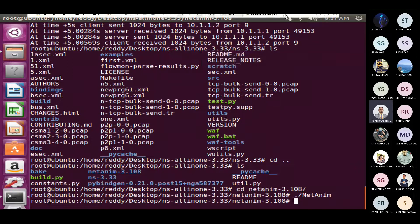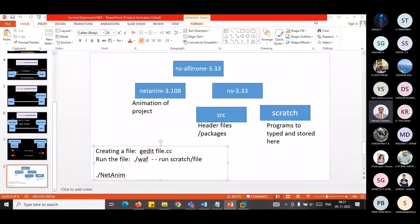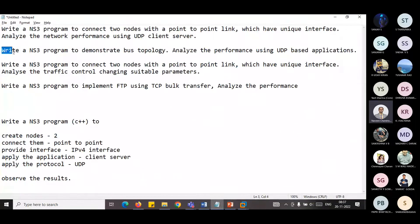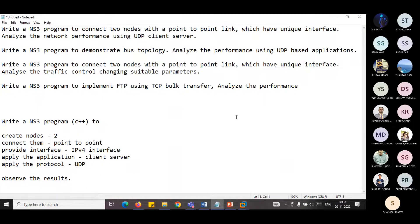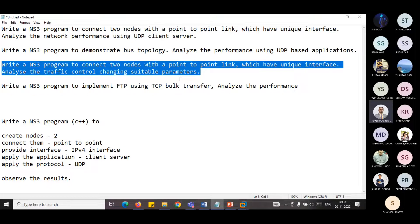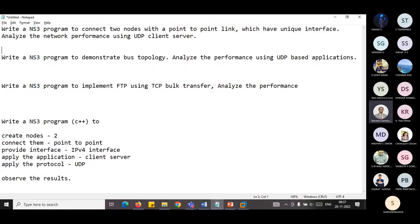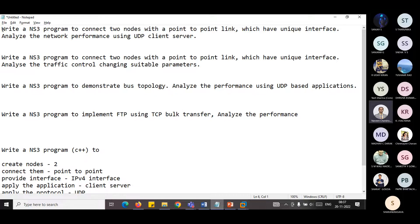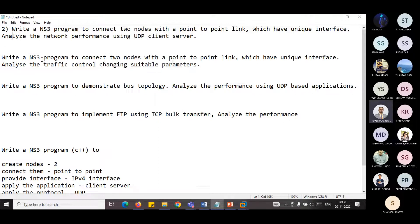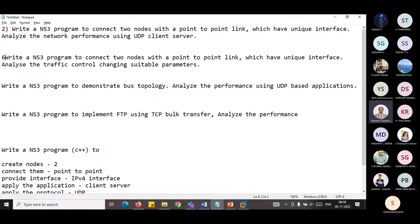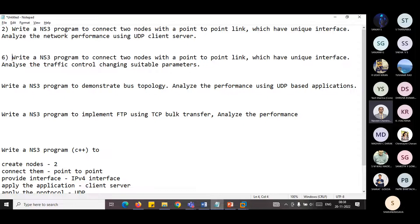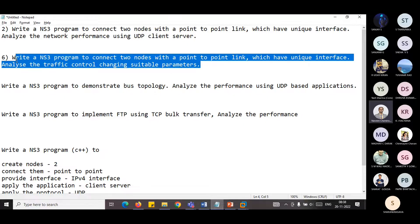So next experiment, as I mentioned, the next experiment is the Rate program. As per your manual, this is the second one, whereas this is the sixth one as per your manual. I repeat, this is the sixth one as per your manual.